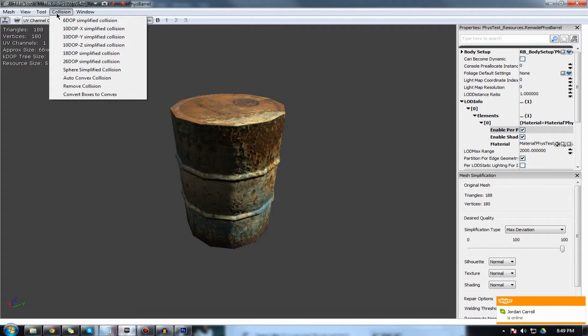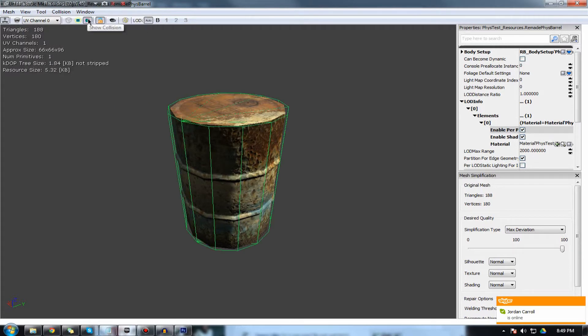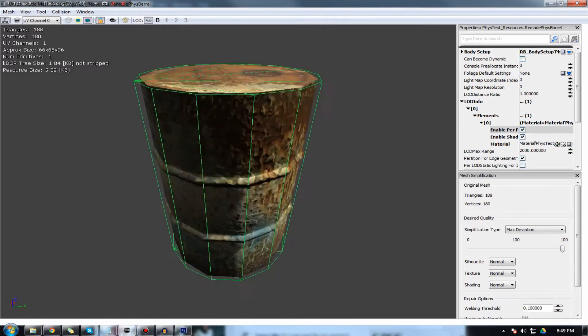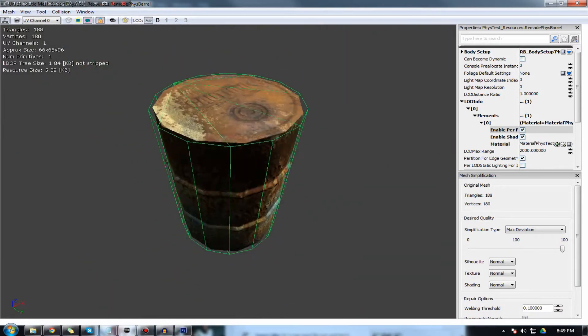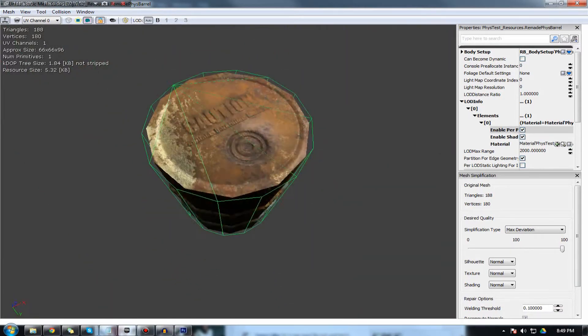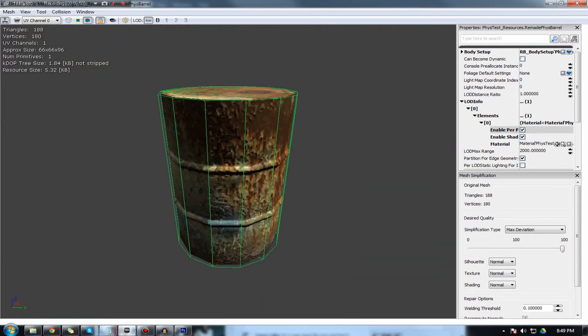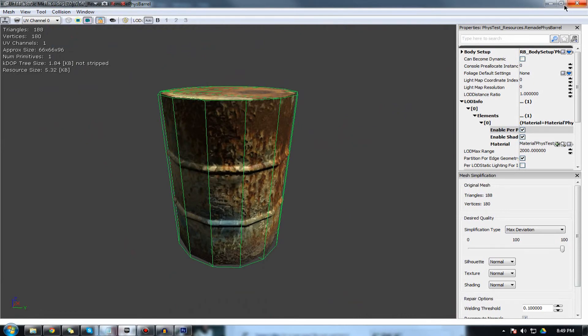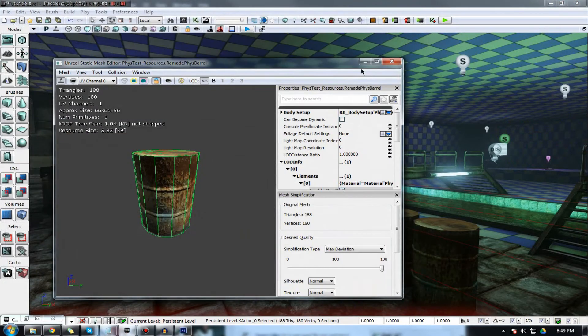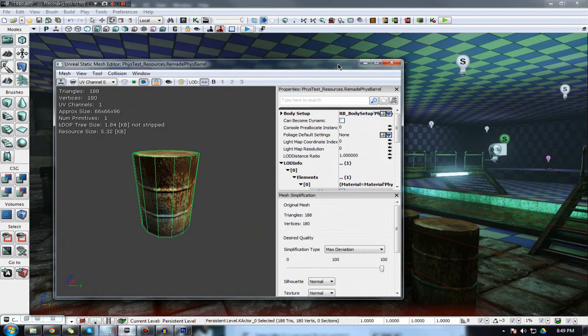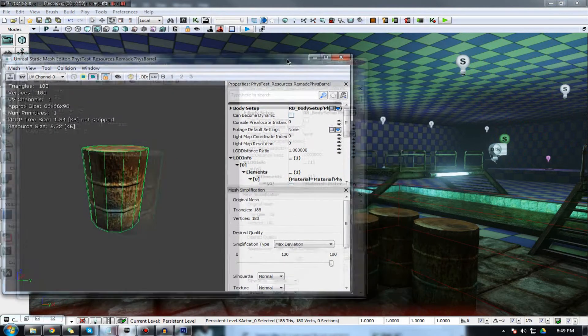So you can turn the collision view on by pressing this little sort of pink ring here and it will show you the collision boundaries of the object. Collision is essentially whether or not the player will be stopped or will collide with the object.